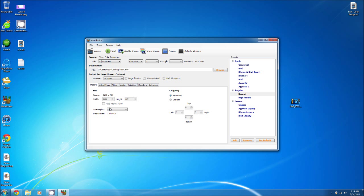From then on you don't have to do anything else. Make sure it's set correctly and your display size is the same as before. Now what you want to do is press Start to begin the encoding process. You'll see how fast it is.